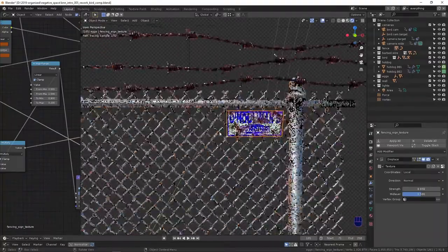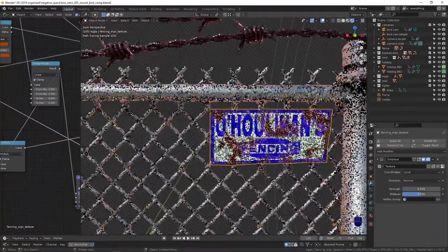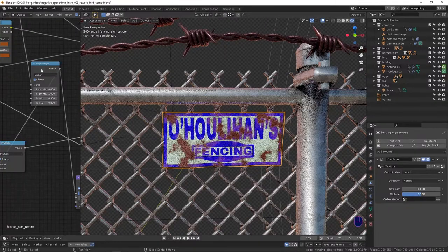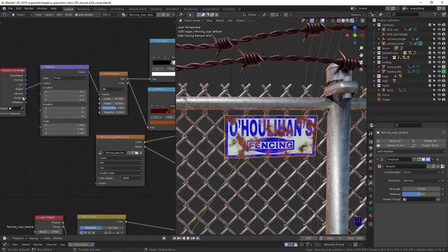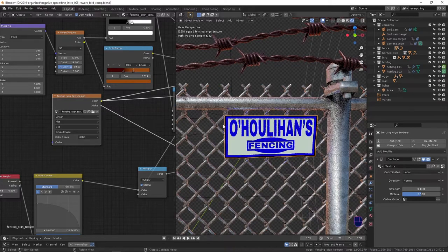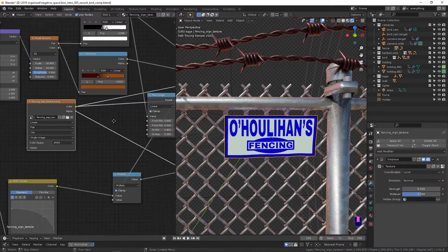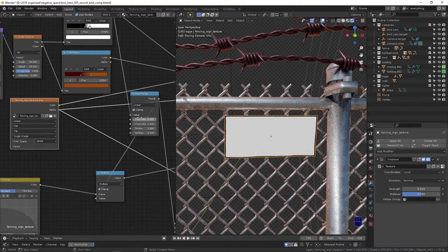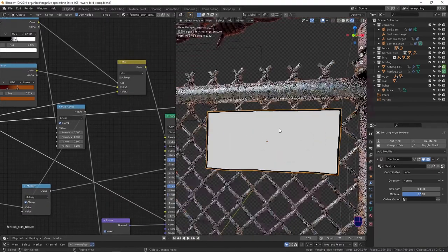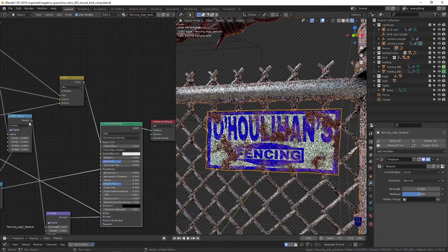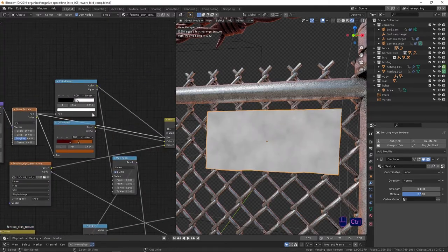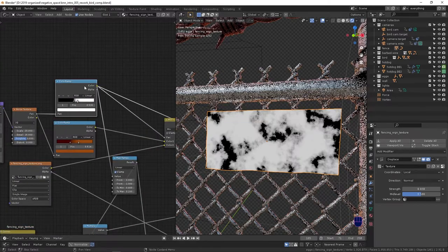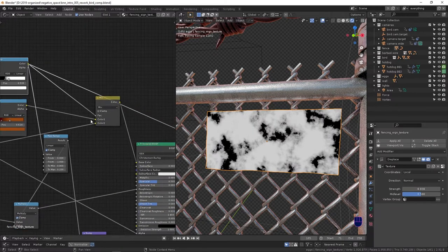Next is this sign. This is just like shader node editor 101, really quick and dirty. A sign texture that I made in Photoshop with an alpha channel for the edges to make it a little more round.